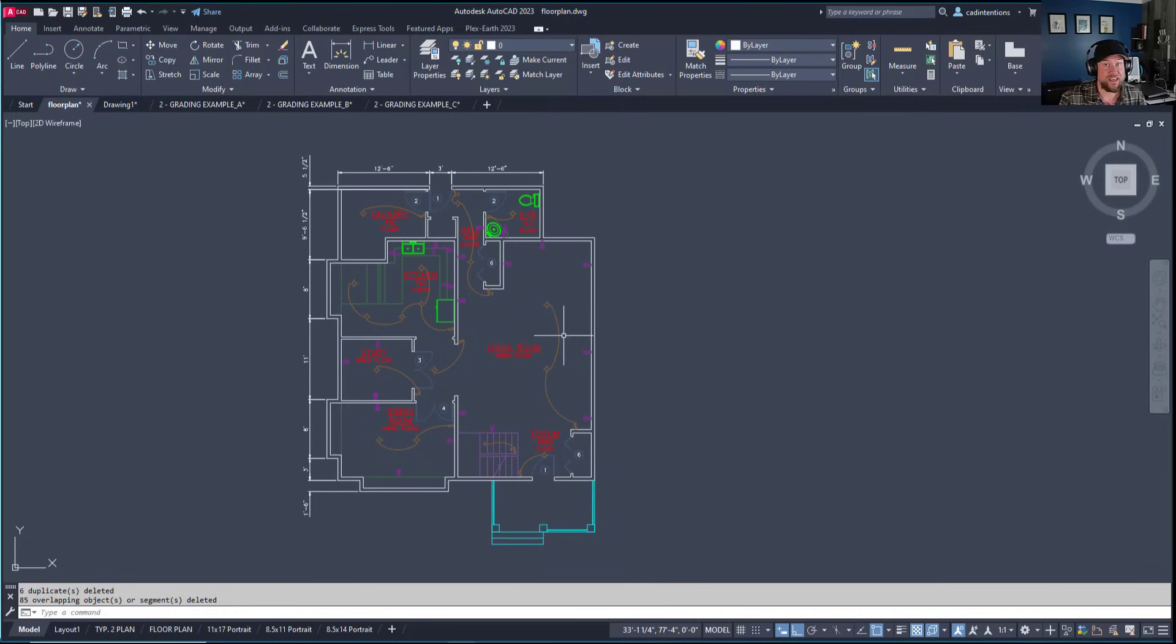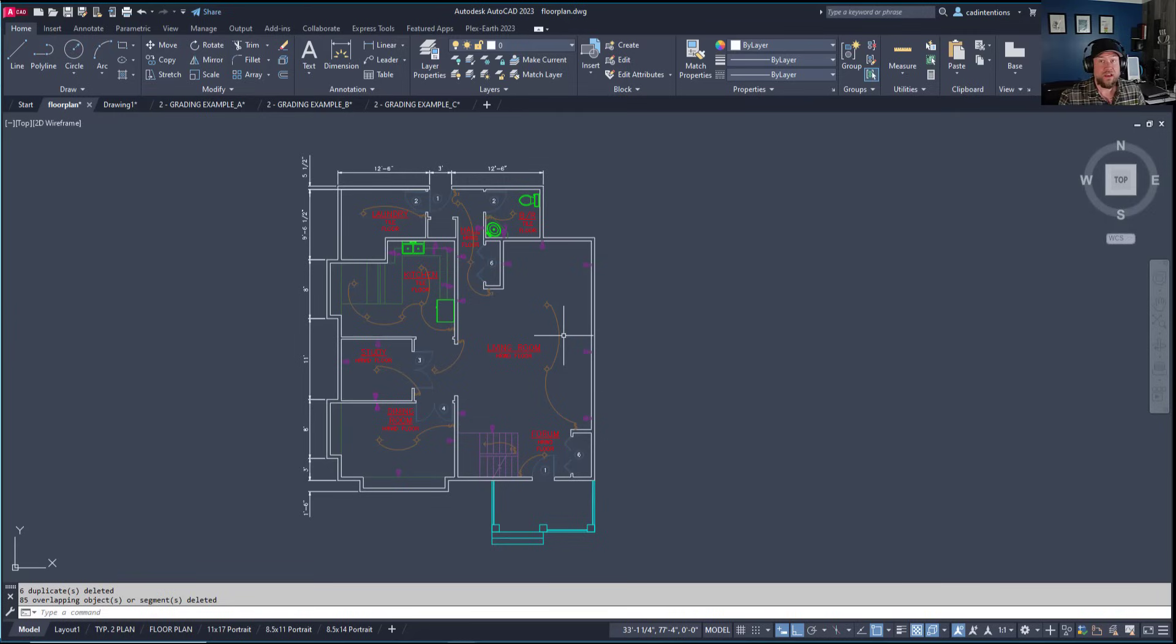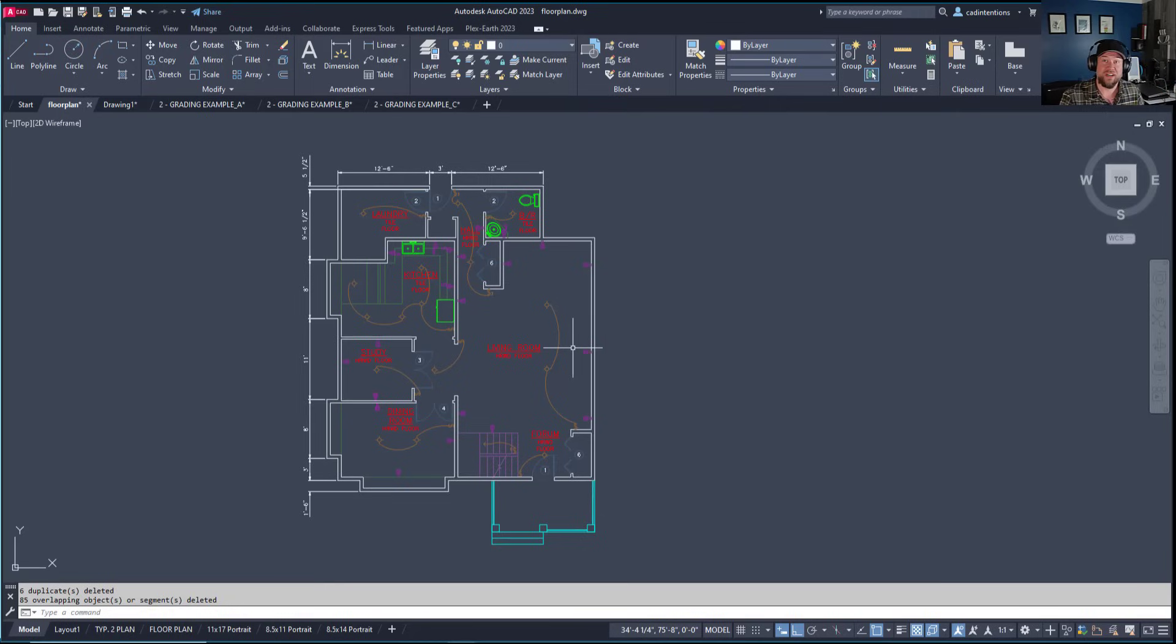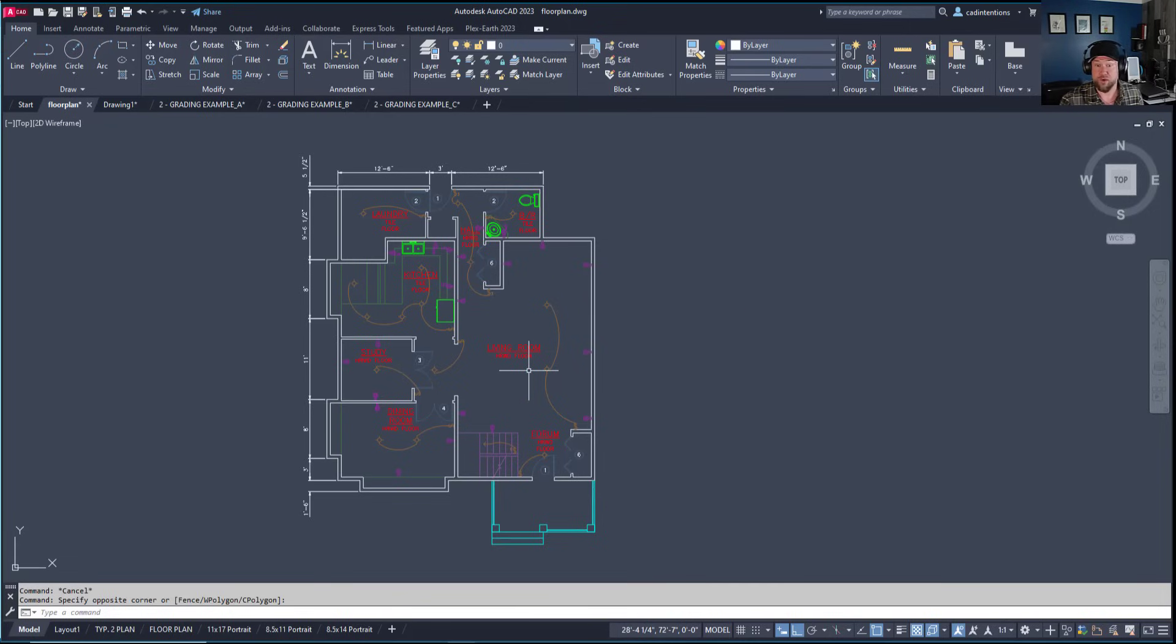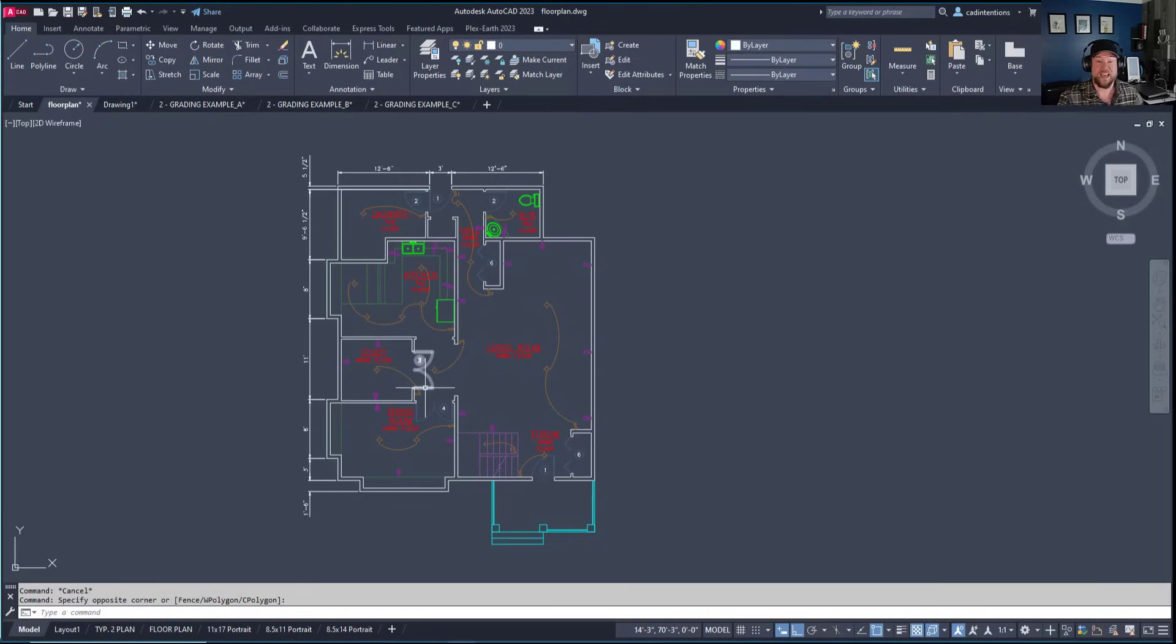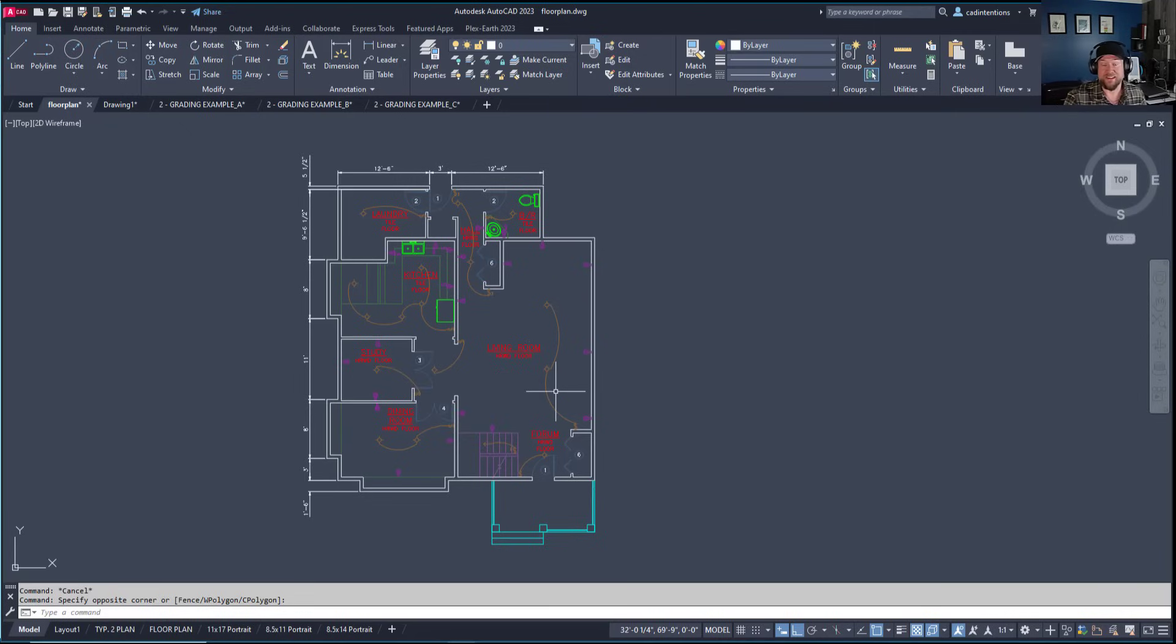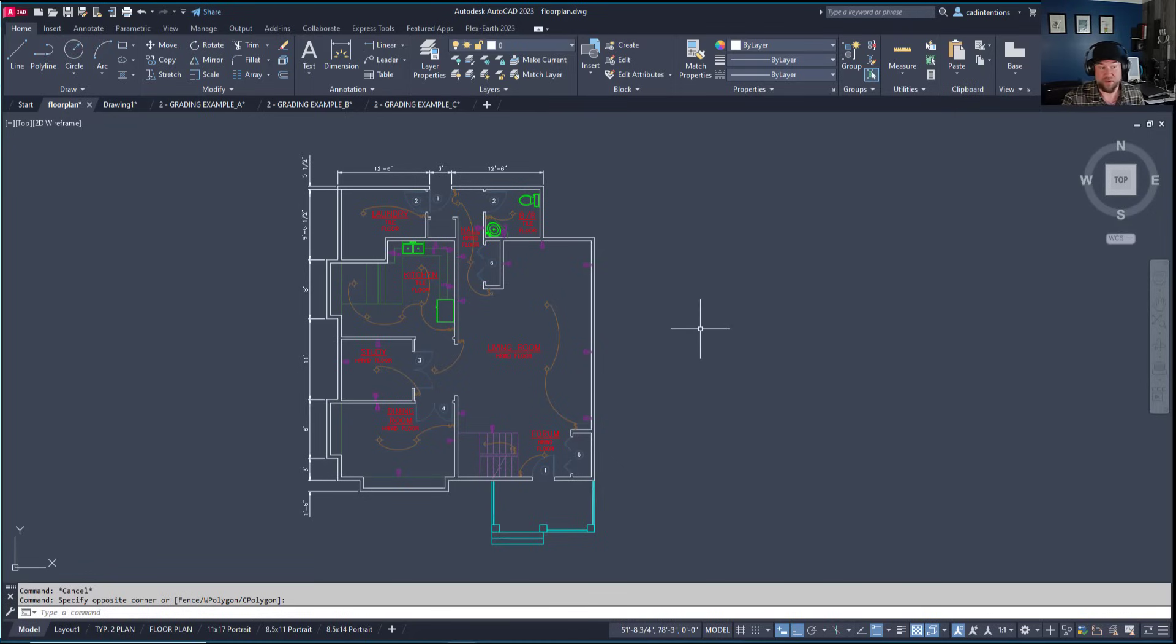This shows how extra clutter slows down drawings. If you're working on large-scale drawings like subdivision developments, plot plans, or huge architectural floor plans—this is just a single floor layout—larger projects like apartment buildings or surveys can gather thousands of excess objects. These commands save space and time.